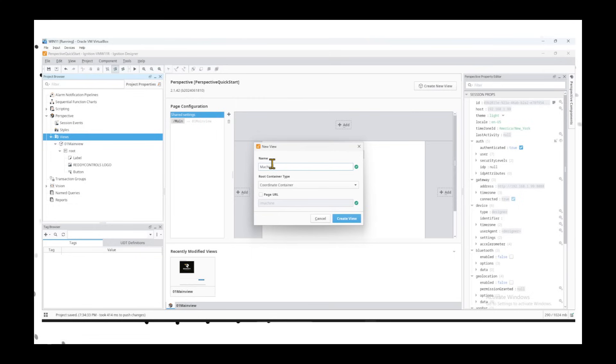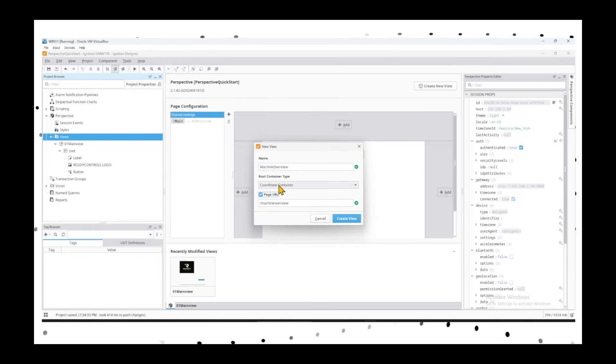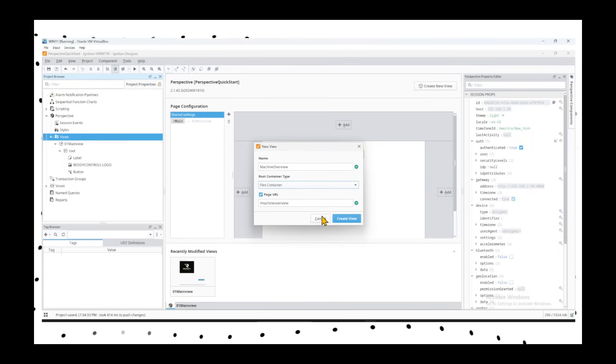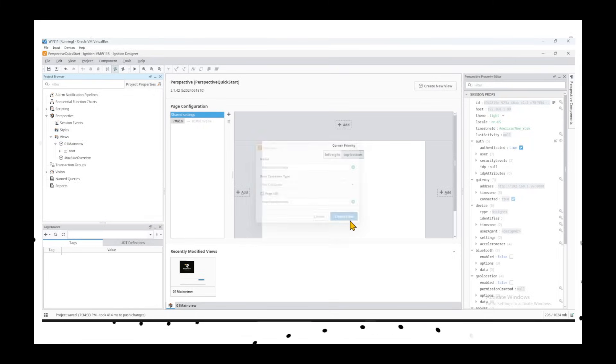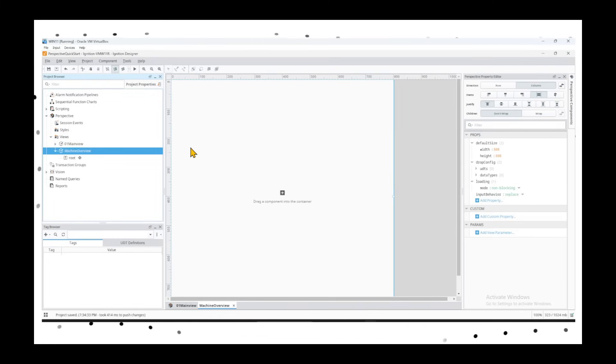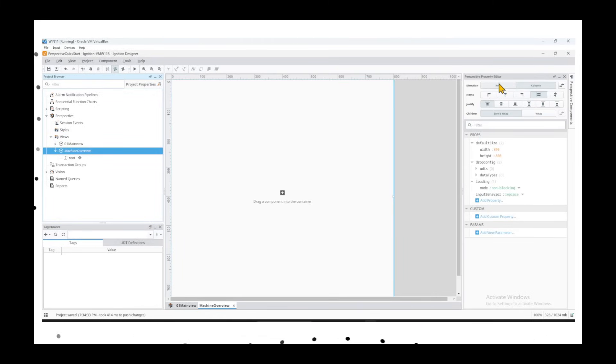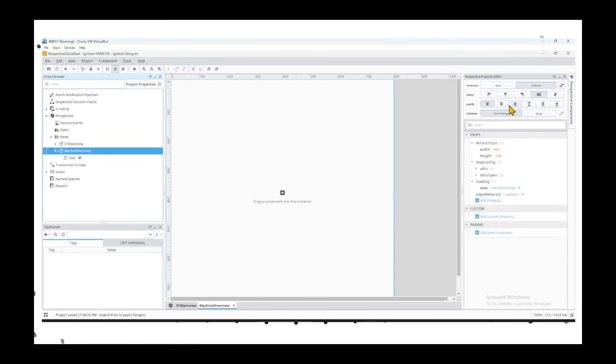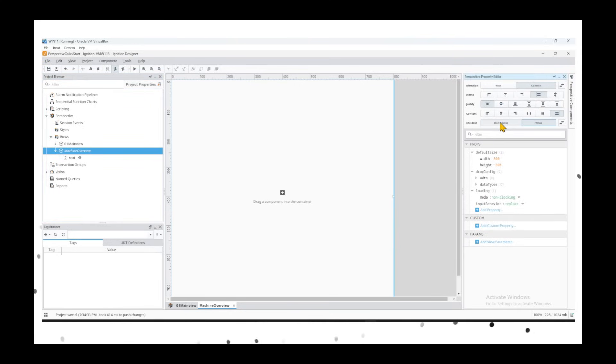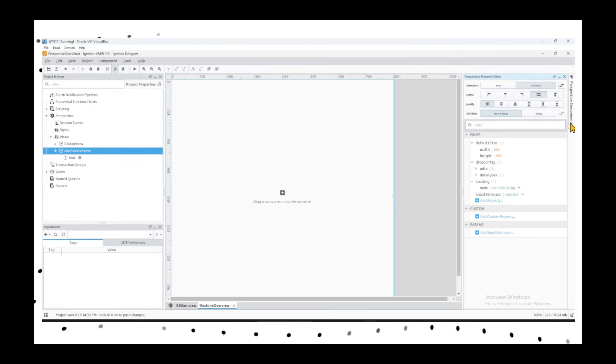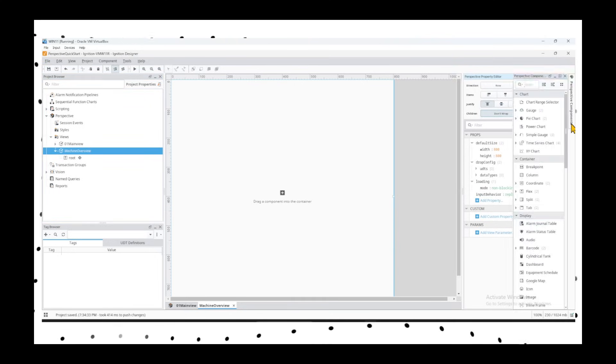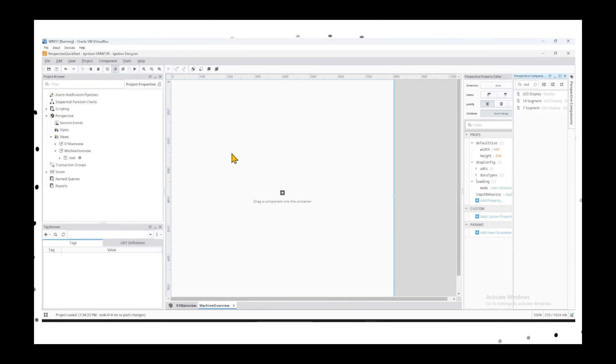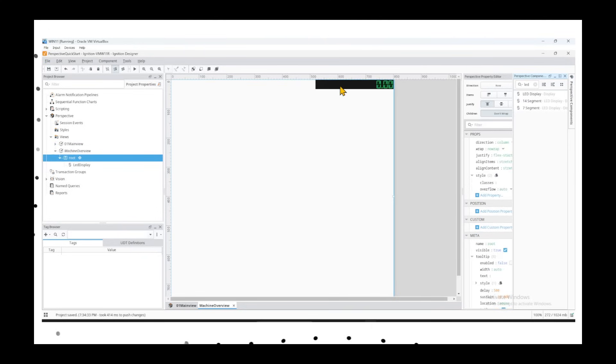We go to Views, create one more view, and call it Machine Overview. We link a page URL and it will automatically take the name. Here we'll select a Flex container just to show the differences. Now we have a flex container. You can see the direction is either row-based or column-based. Right now it's column-based, they're all stretched, justify is flex start, and you can wrap or not wrap the content.